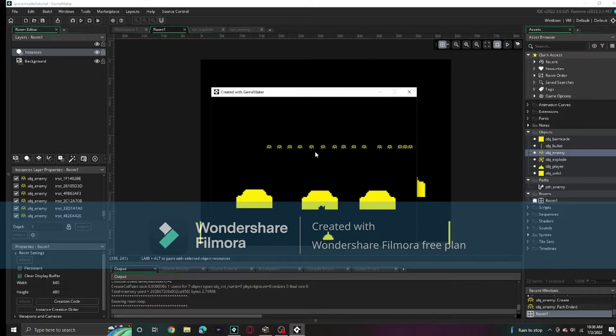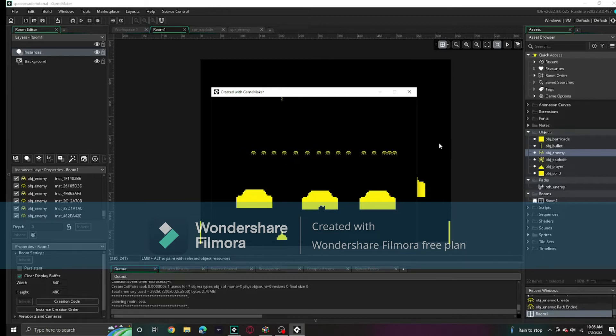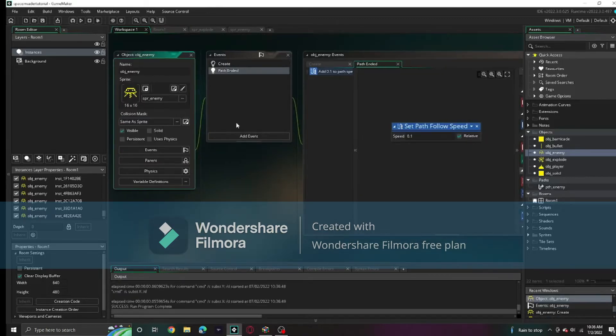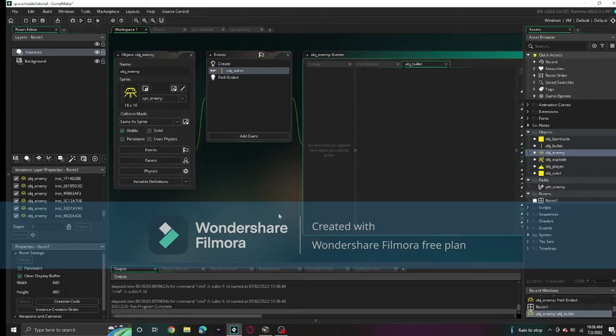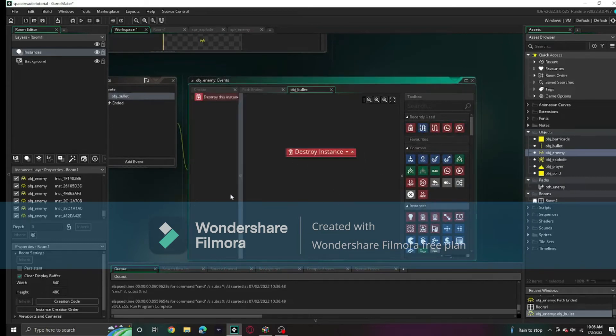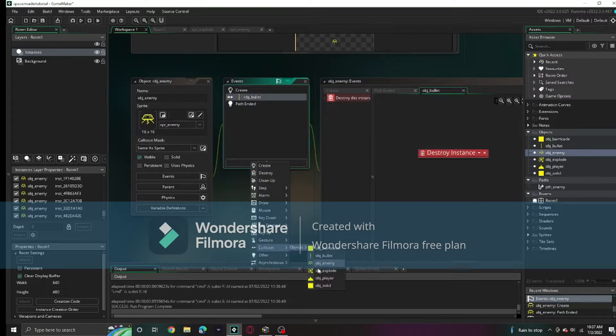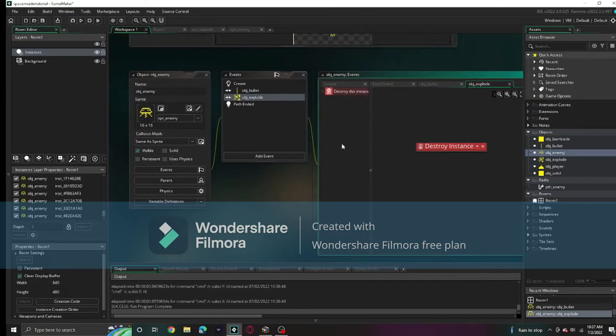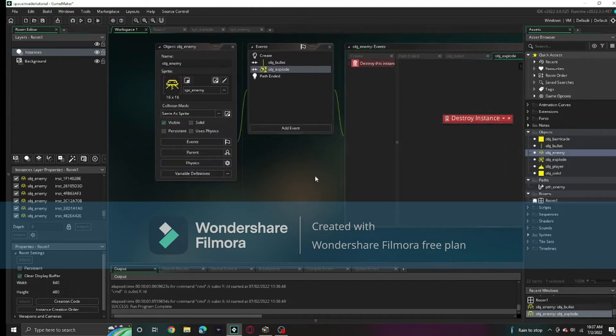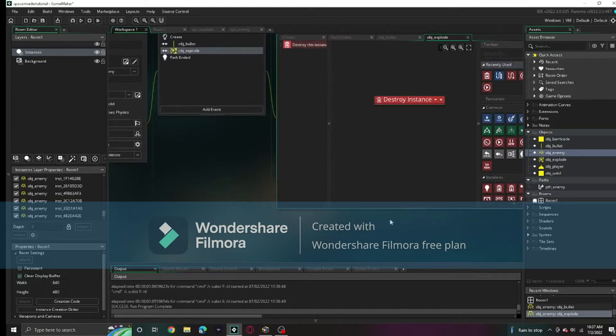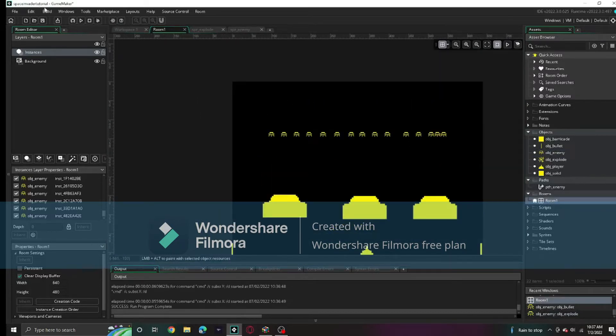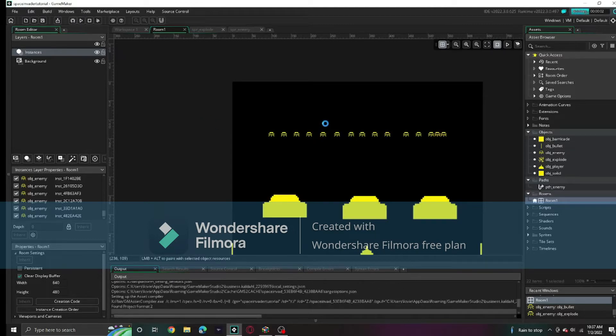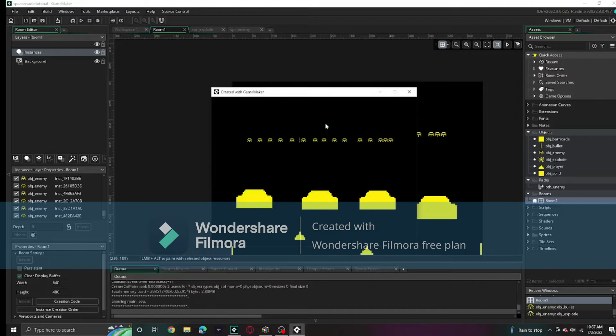They stop to go down. Of course, we cannot shoot them or kill them, so we're going to change that. When obj_enemy is in collision with the bullet, it will get deleted. We can assume the same for the explode. Here they are now. Let's run the game and you will now be able to kill them if you can.